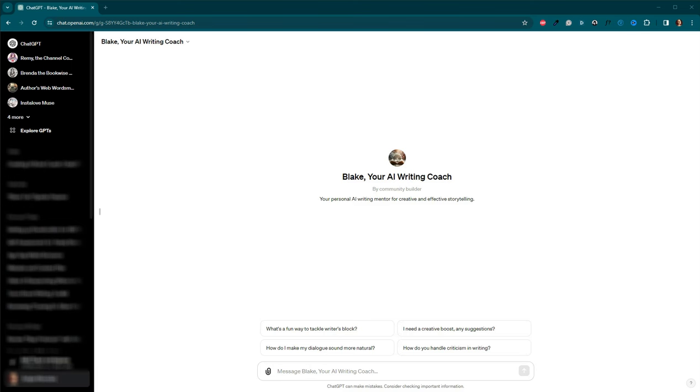If today's journey into creating your AI writing coach has sparked new ideas for your writing process, please hit that like button and subscribe to Bite Size Booksmith. Your support is crucial and it fuels our quest to blend emerging technologies with the art of storytelling.